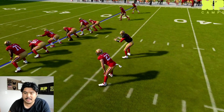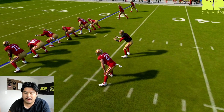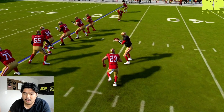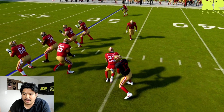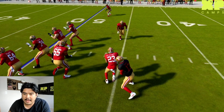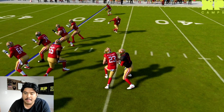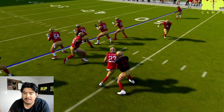Right now we're going to focus on number 23, Christian McCaffrey. He's going to receive the handoff from the quarterback and start running towards the right part of the field.